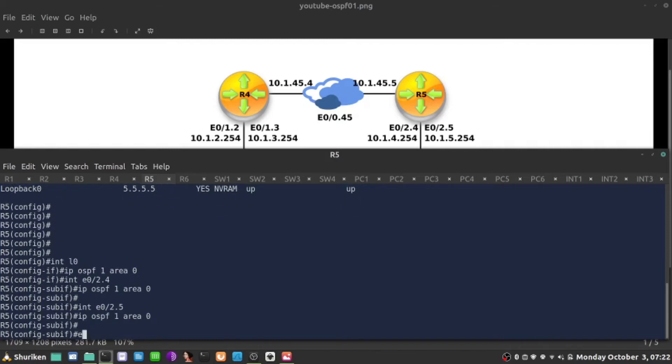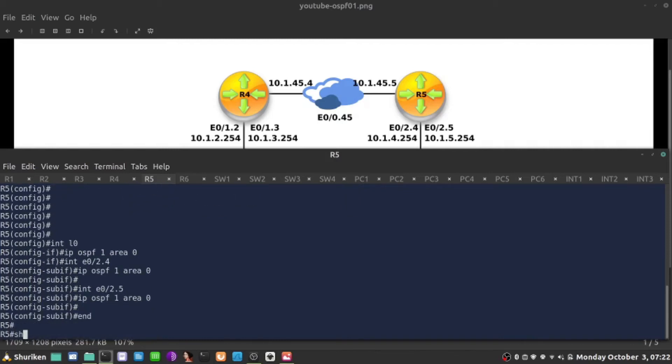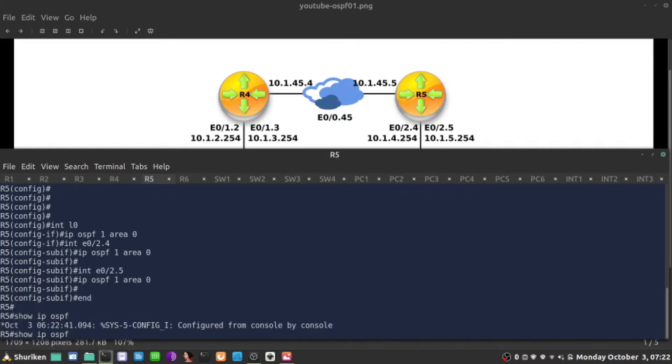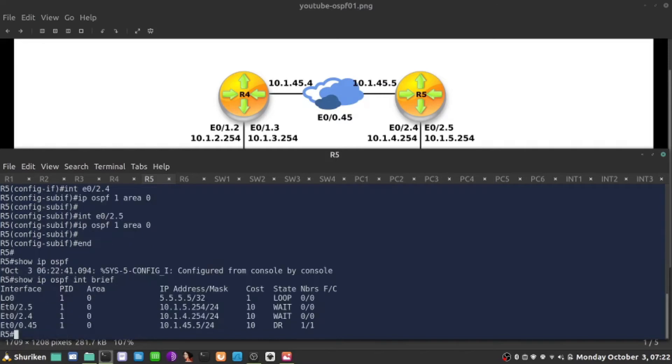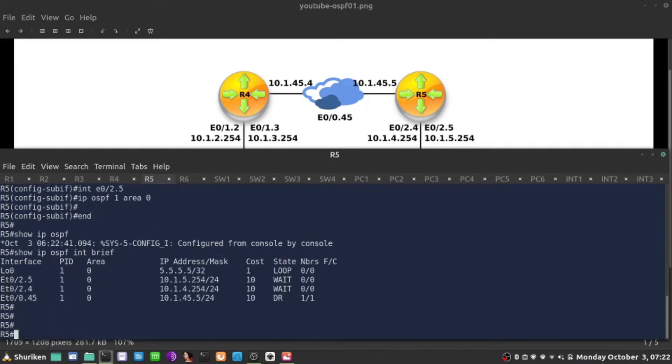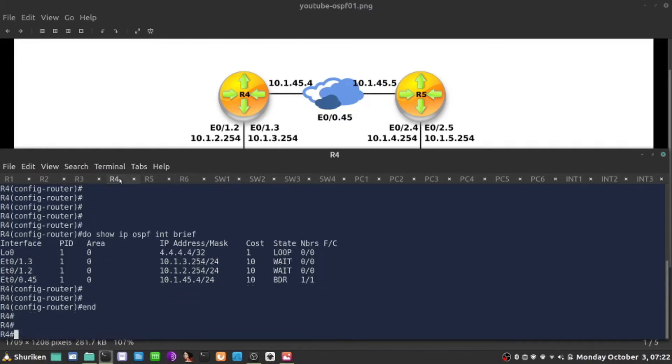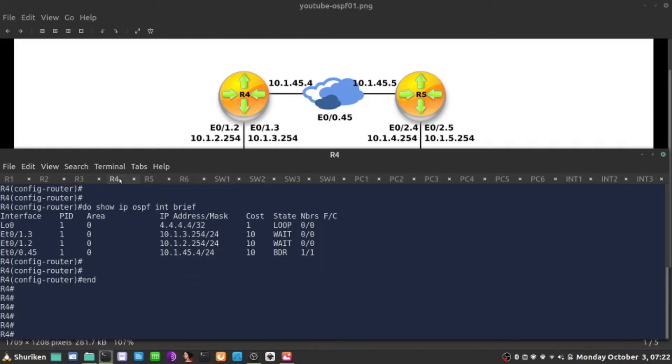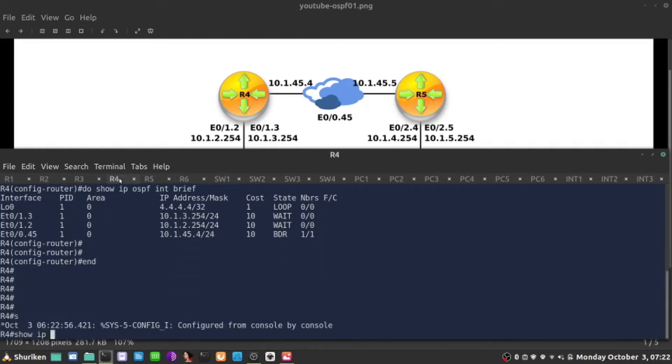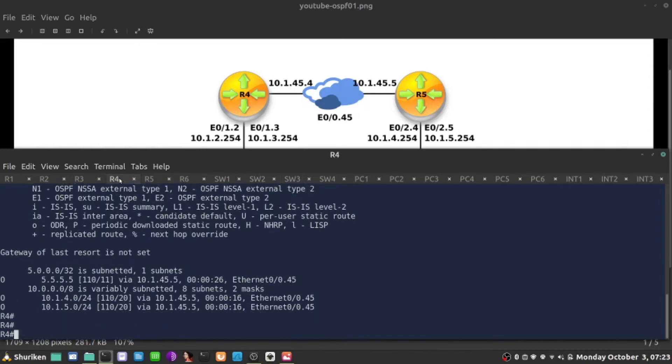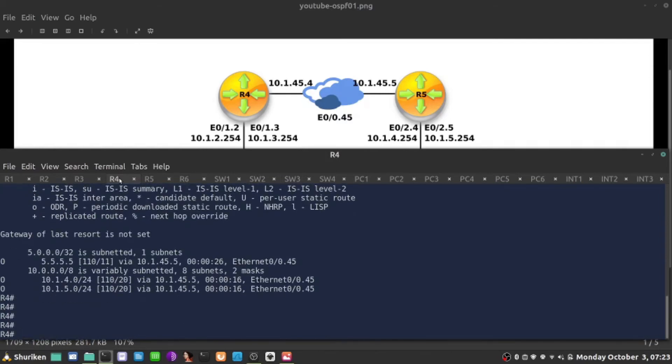So at this point, show ip OSPF interface brief. I'm running OSPF on all interfaces and those subnets 10.1.4.0 slash 24, 10.1.5.0 slash 24 should be or learned on R4 at this point. Let's check that show ip route OSPF enter and sure enough.